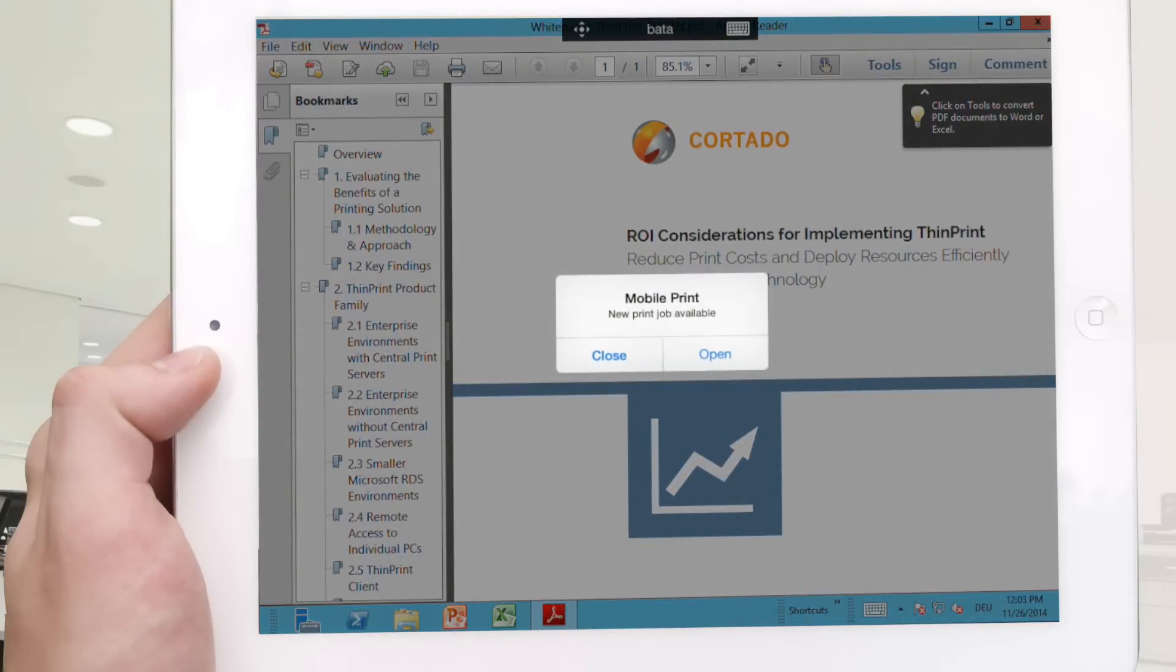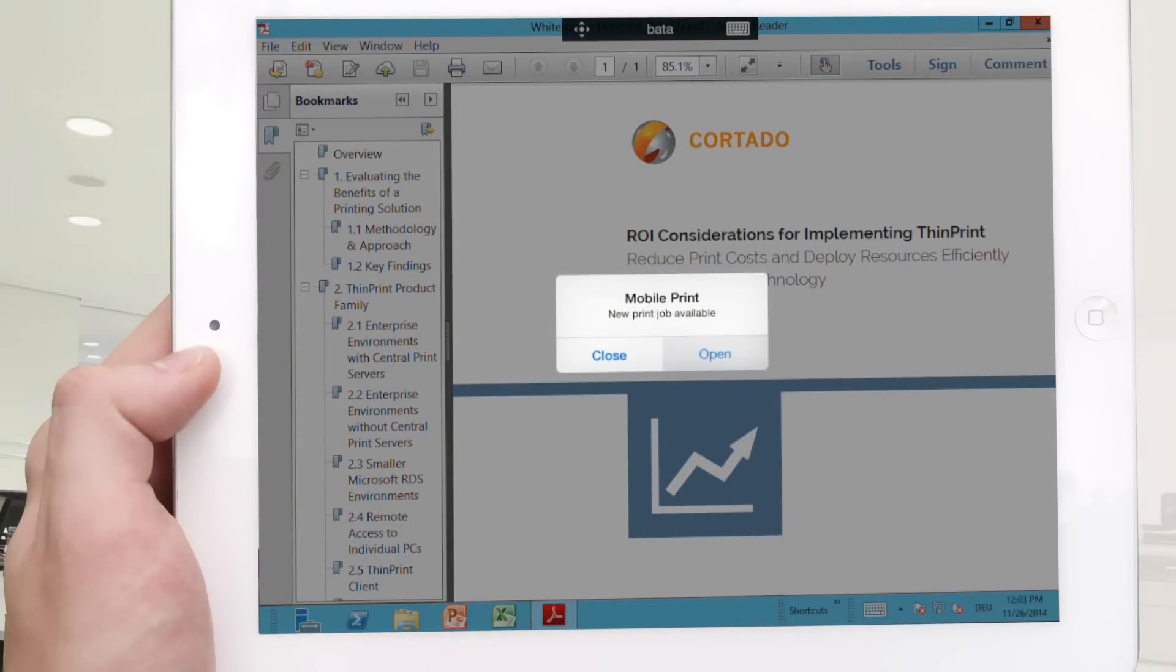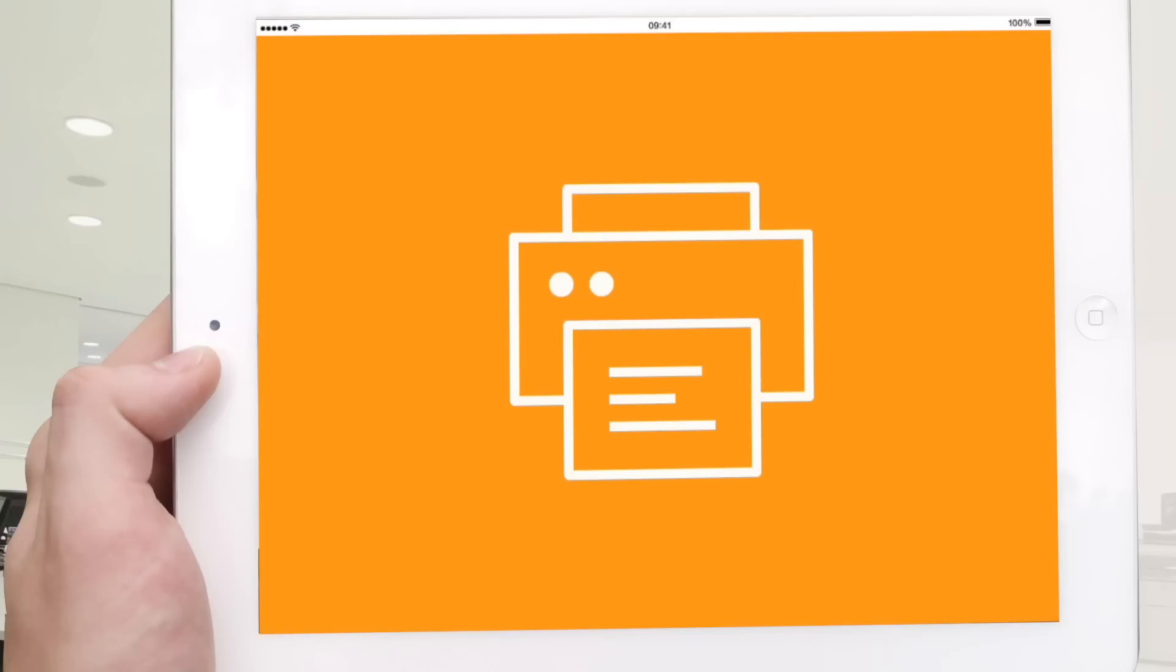A push notification appears. Tap on open. Now the ThinPrint Mobile Print app launches.